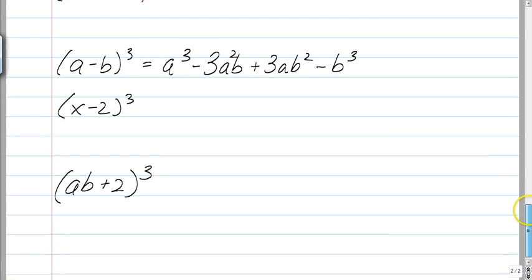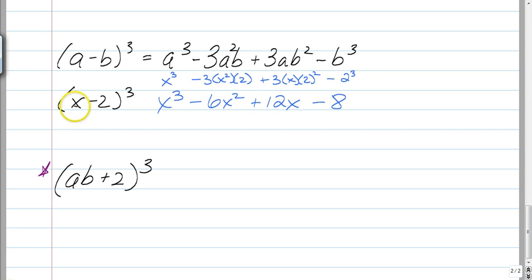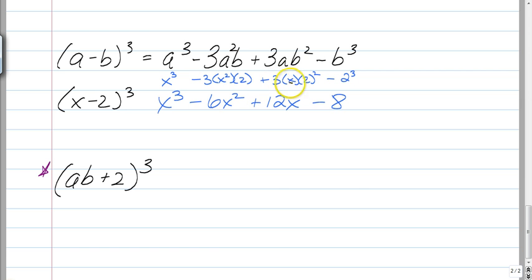We have two more examples for you to try. When it's minus, the only difference is the signs go plus, minus, plus, minus. So you have a little bit of a pattern. Try the last two and see if you can get them — the last one is tricky. For the first one: x cubed is x cubed. Then, following the plus, minus, plus, minus pattern, we have minus 3 times a squared which is x squared, times b which is 2 — so 3 times 2 is 6x squared. Then we have 3 times x times 2 squared — so 3 times 4 is 12x. And then 2 cubed is 8. Follow the pattern: plus, minus, plus, minus.